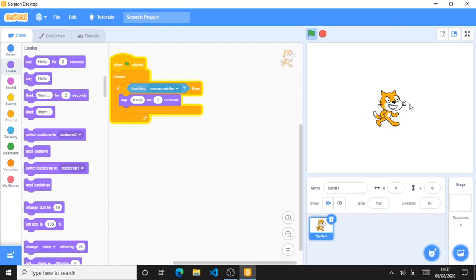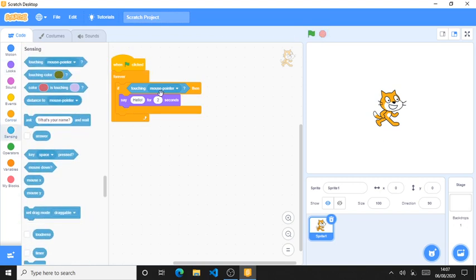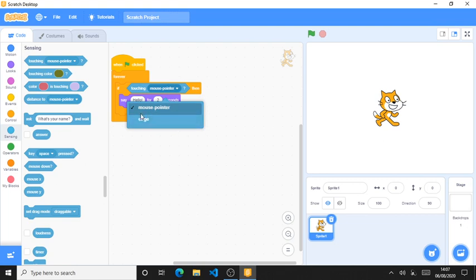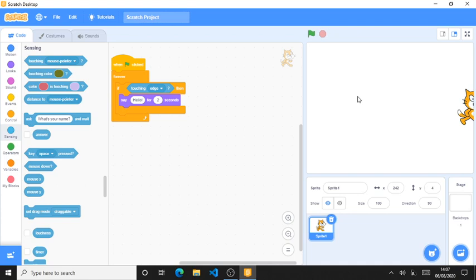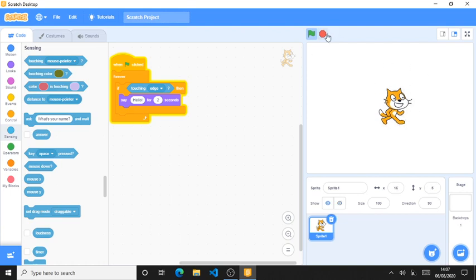You can also do something like 'say hello for two seconds.' It says hello for two seconds. There is a dropdown menu here with an option for 'edge.' When I put the cat touching the edge and click the green flag, it says hello. Edges are the lines at the border of the stage. When I move the cat away from the edge, it won't say hello anymore.